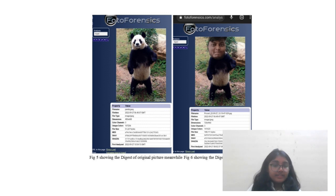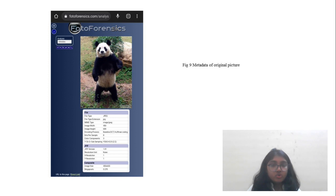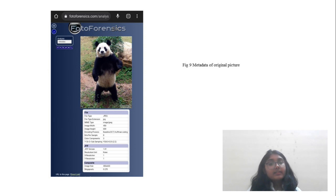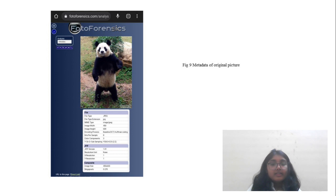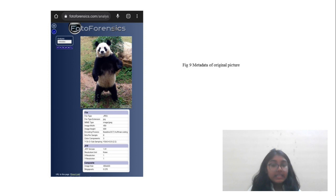After Digest, the next parameter is Metadata. Metadata contains information about a file shown in its meta properties. If a picture has incorrect dimensions or a different file size, we can detect it. We can also track the number of color channels. The data can be altered without changing the file name, and it is not unique to a single file.